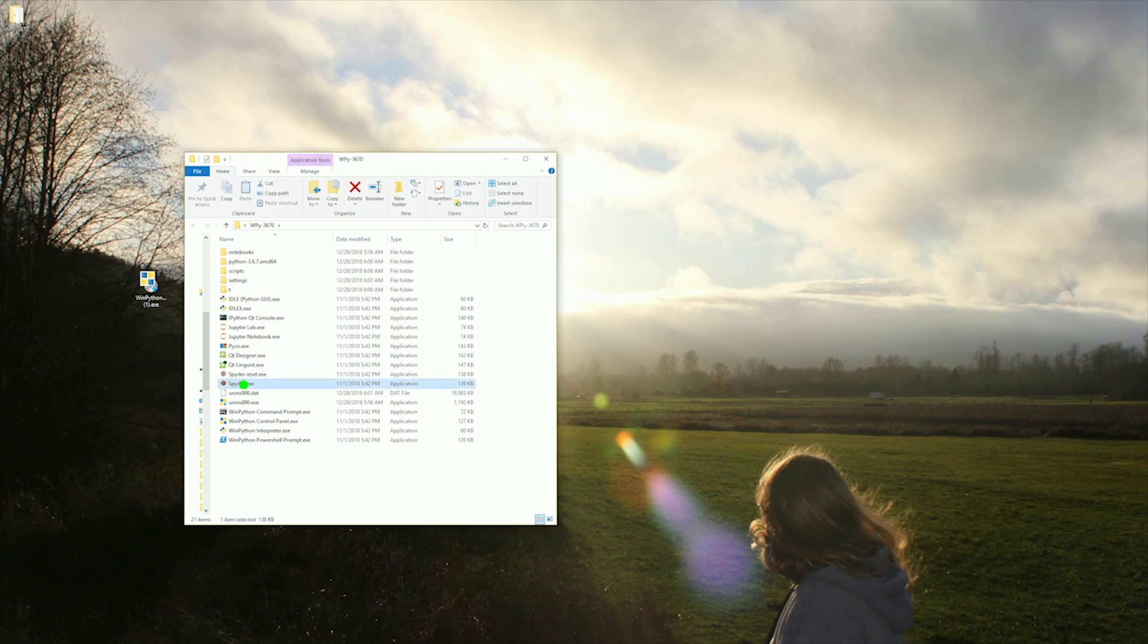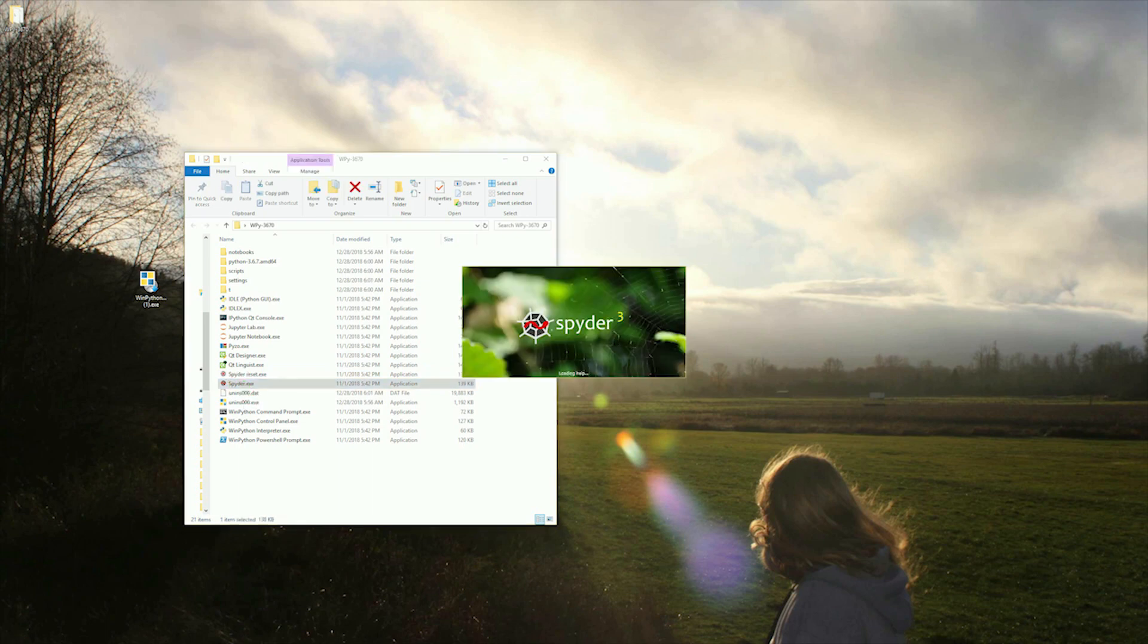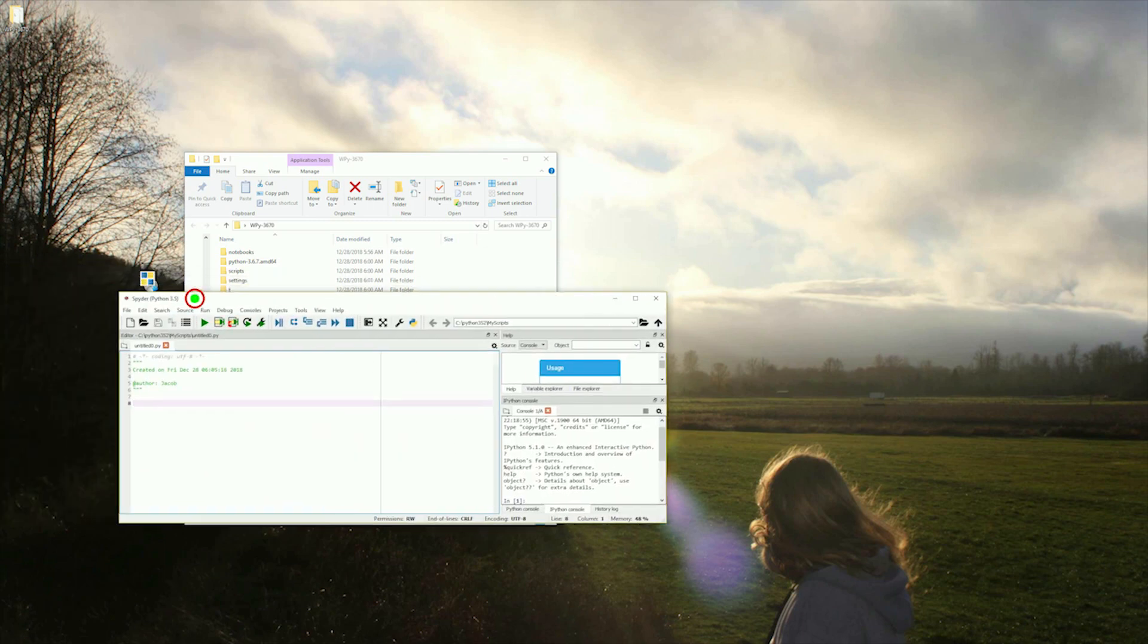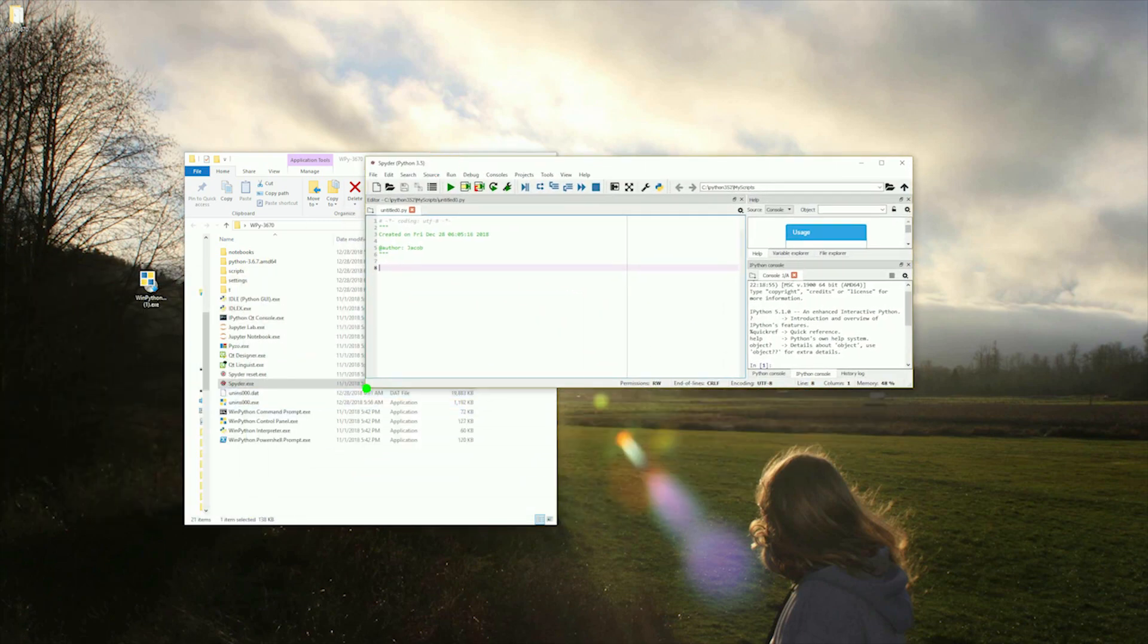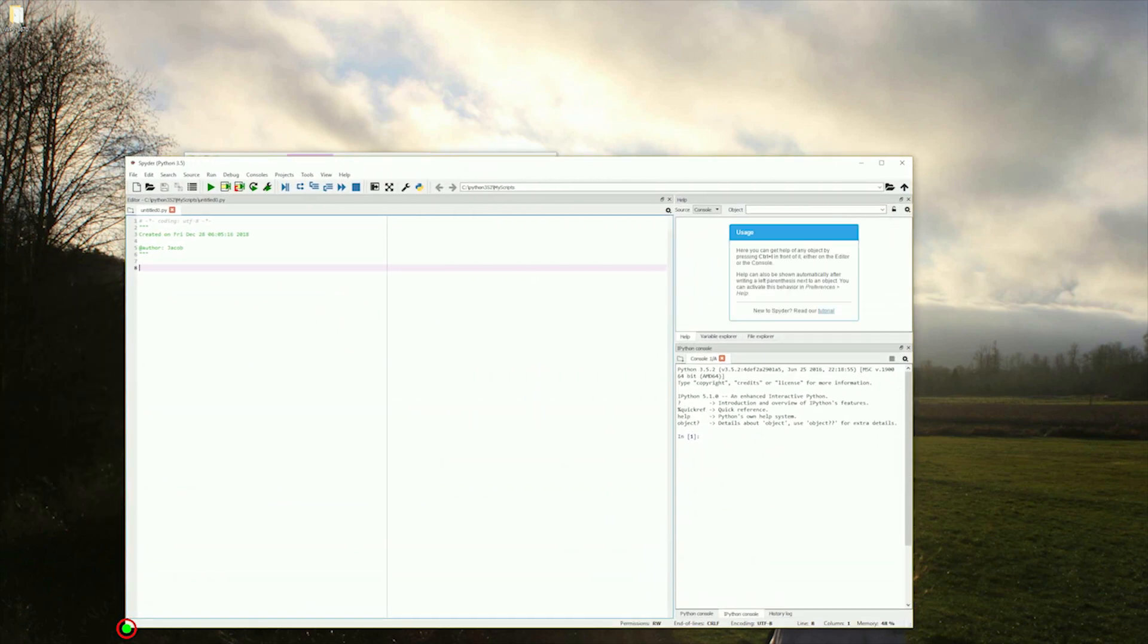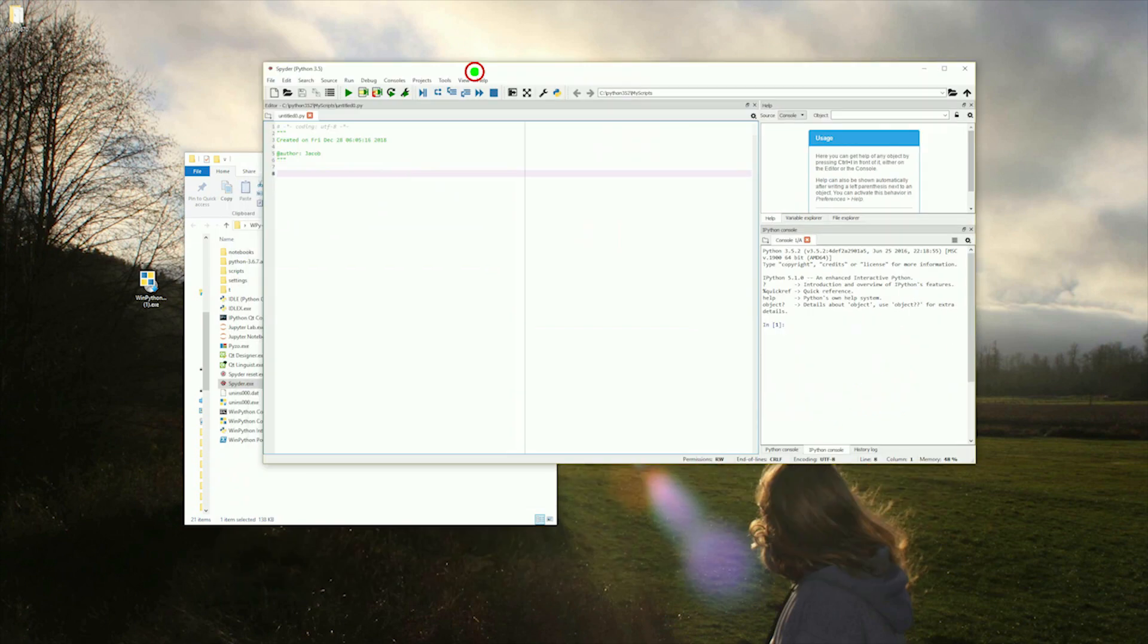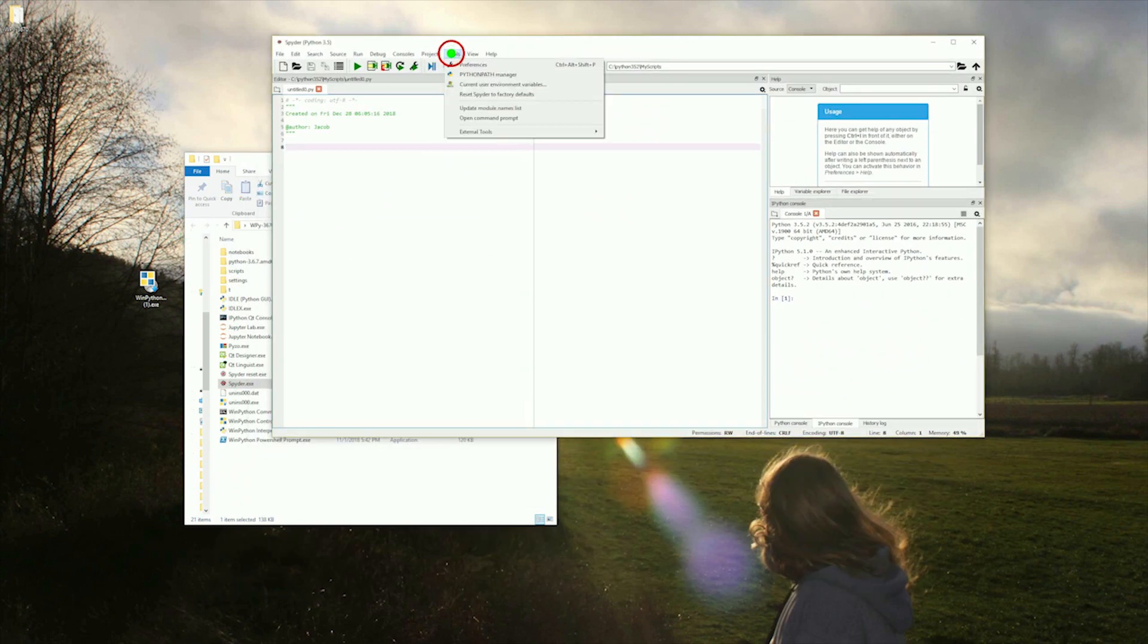Now go ahead and open Spyder for the first time by double clicking Spyder.exe. Once Spyder is open, size the window how you like. I'm going to increase the size of the text as well. This can be done in the preference menu under tools.